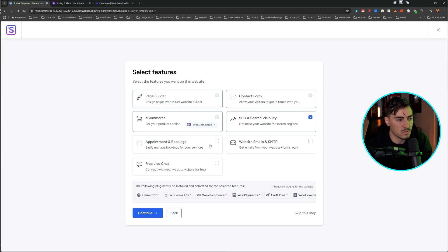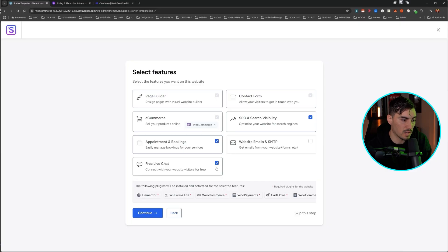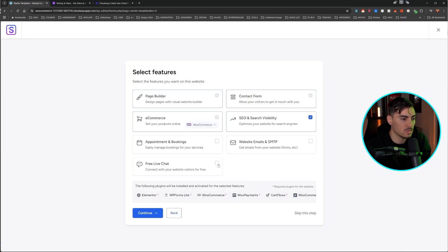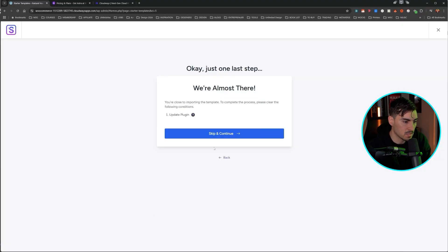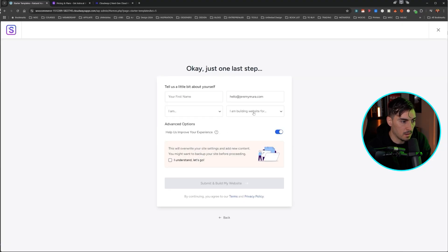Now if you do want, let's say you want bookings and appointments, you can tick on this or free live chat, whatever it's up to you. You can do that. Let's just maybe do free live chat. And then I'm going to press continue. And I'm going to click skip.